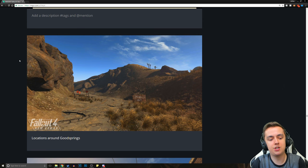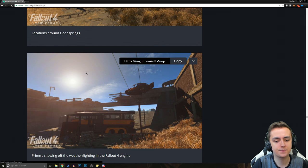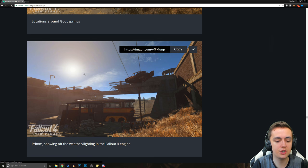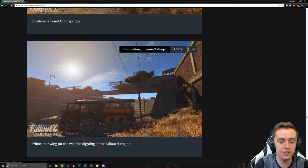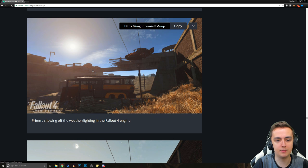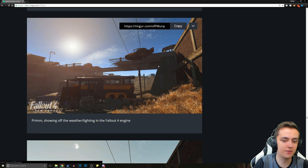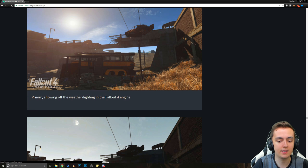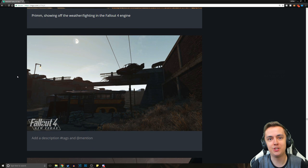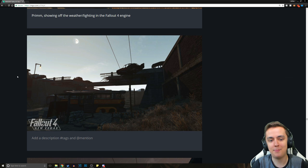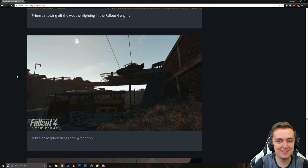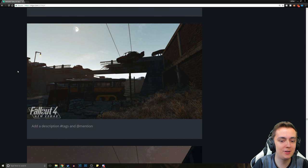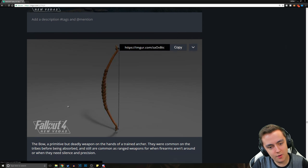Starting off with more locations around Goodsprings. This is Primm, the bridge crossing to Primm. This is just showing off the weather and lighting in the Fallout 4 engine. And it's almost non-recognizable. You can only recognize that it's New Vegas locations because of the location itself. But other than that, everything looks dramatically different. It's completely unrecognizable.